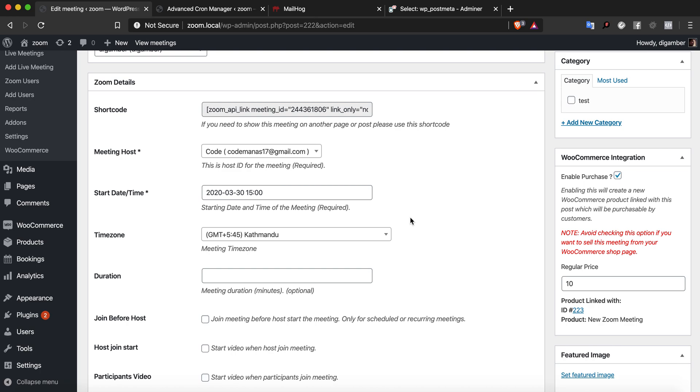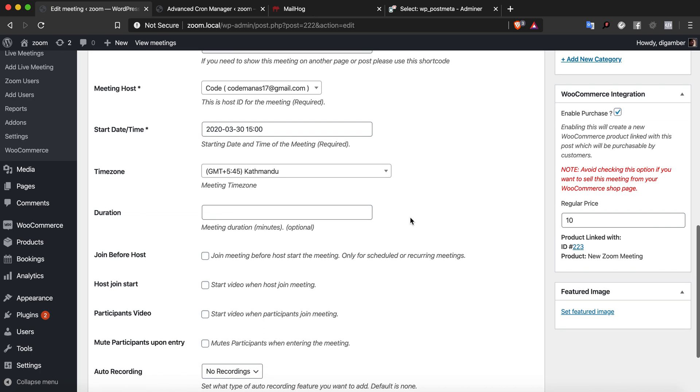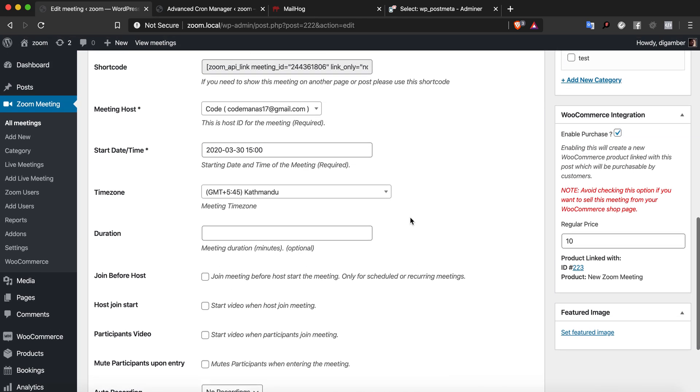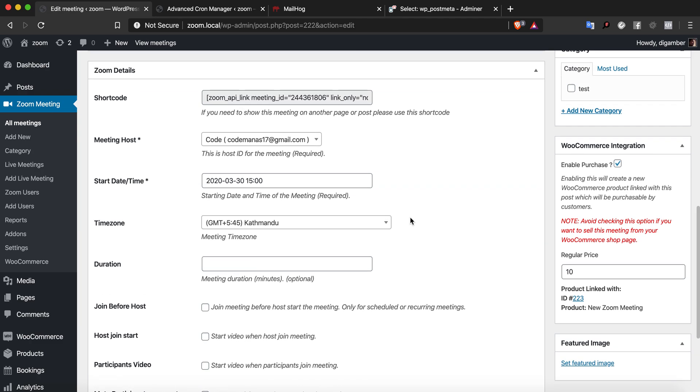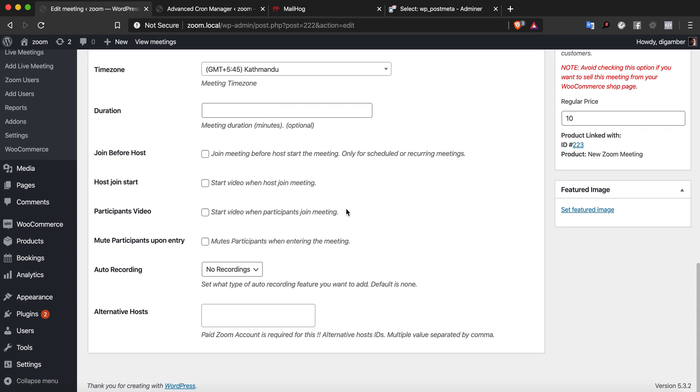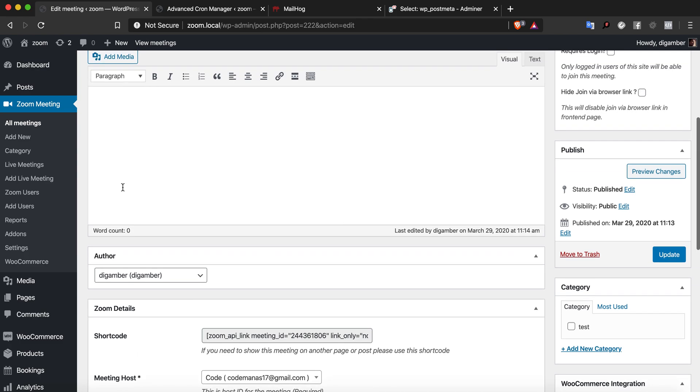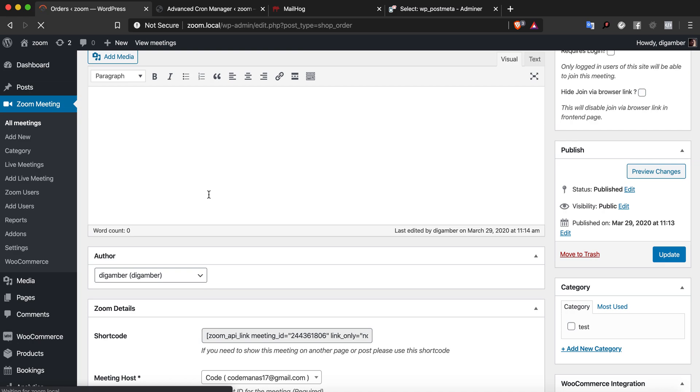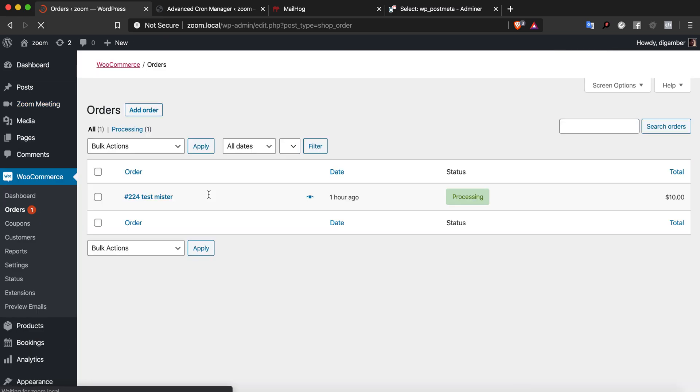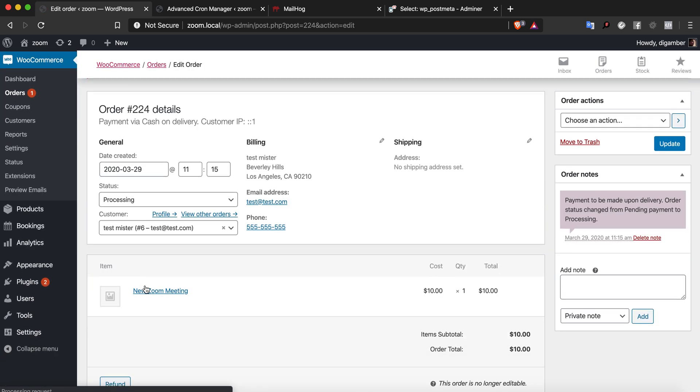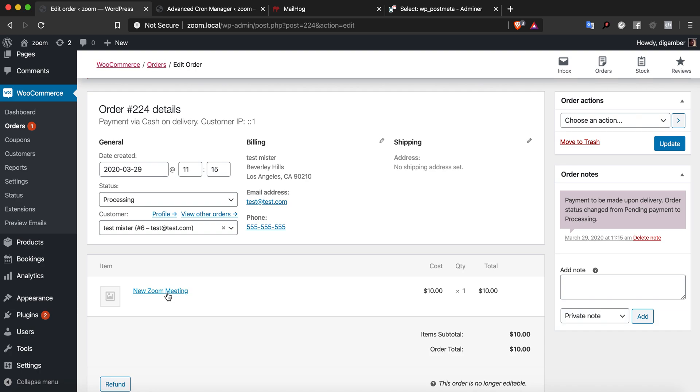It's less than 24 hours away, so the meeting cron will run if the time is less than or equal to 24 hours. For testing purposes, I've deliberately made the meeting time less than 24 hours so we can test it. I have an order here already, order number 224 for the new Zoom meeting.